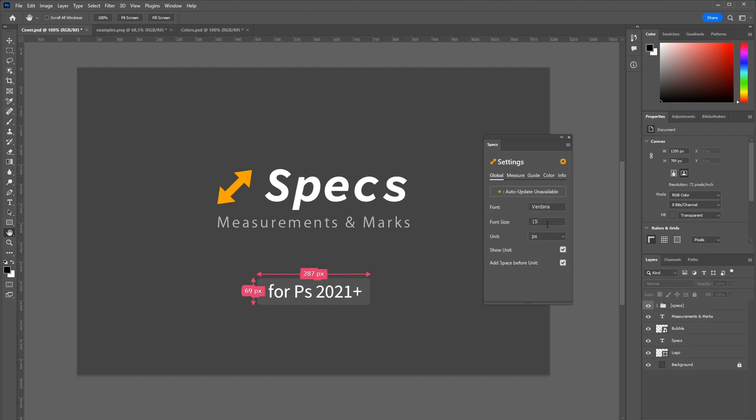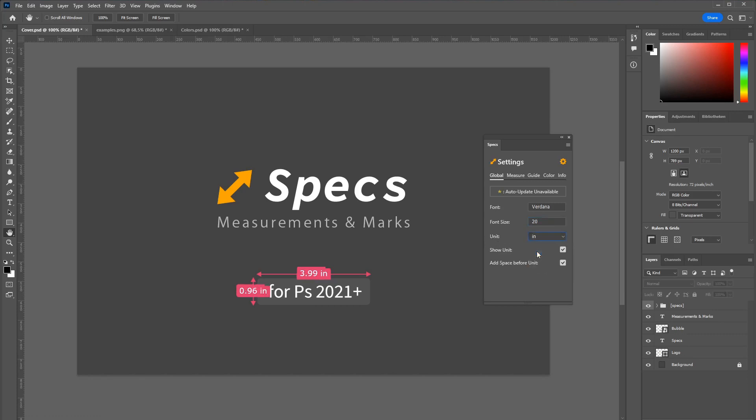And here you can change things like for example the font size and the unit of your measurements. You can also show or hide the unit completely.